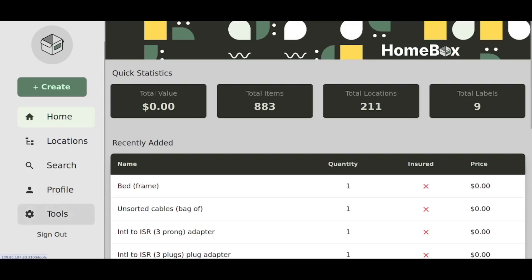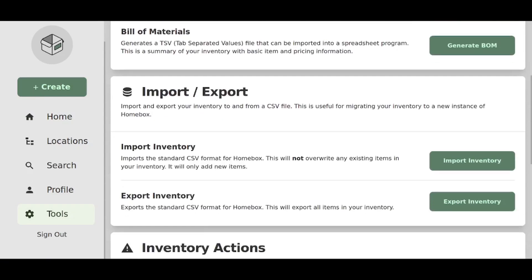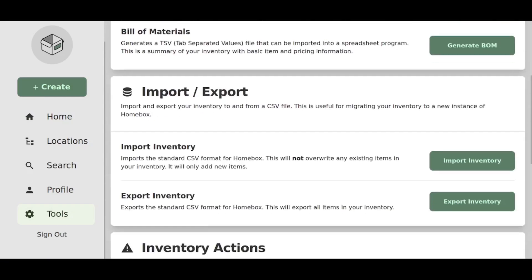So today I want to be looking at the export functionality and I want to add a few words about it. So firstly, there is also an import functionality, which I will talk about in a separate video.